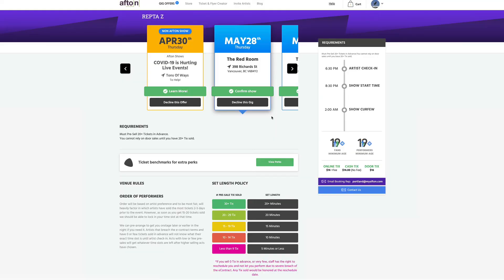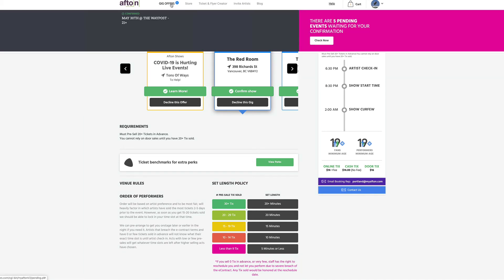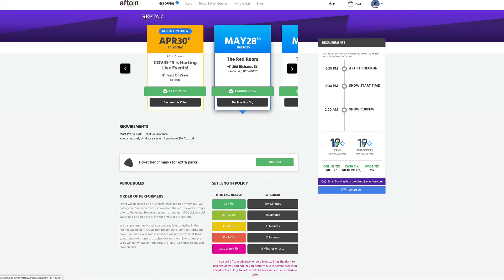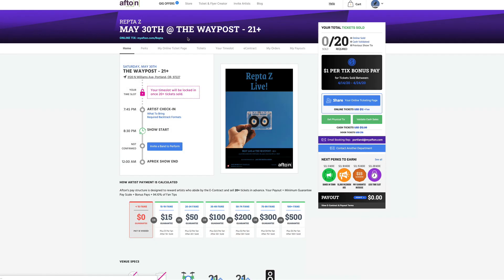All right, so now we're going to walk you through the same process. But this time, we're going to do it from computer. So starting off, if we are confirmed for a show, we're going to go up here to gig offers and click on that show that you're confirmed for. And then here are the two buttons right here, my orders and my payouts.